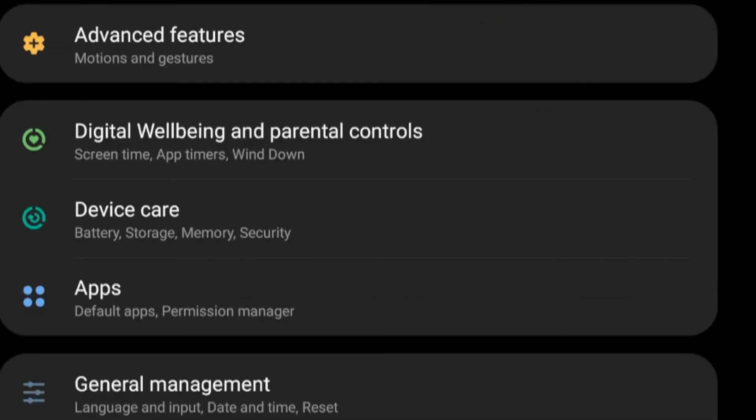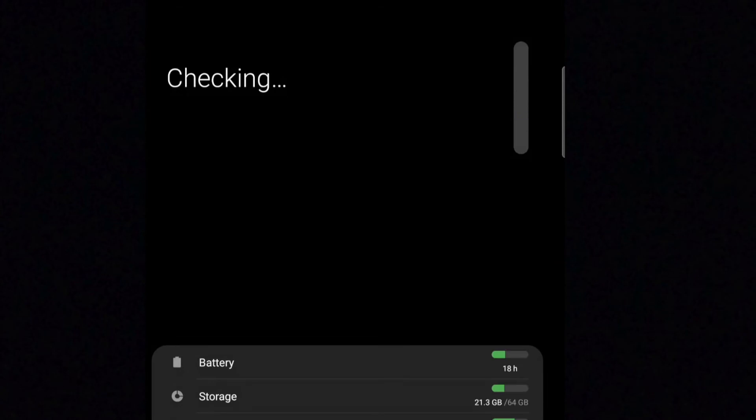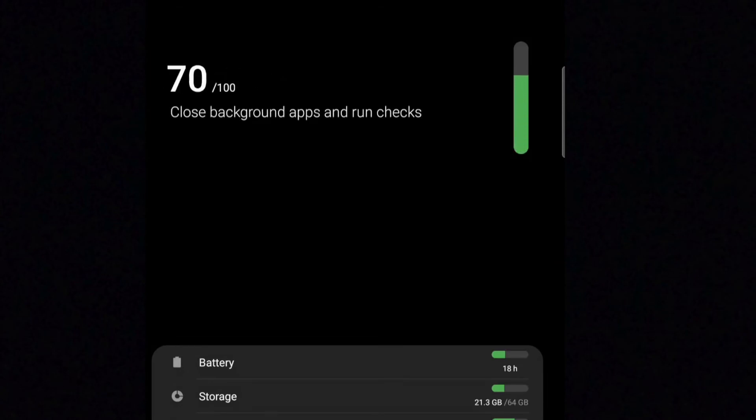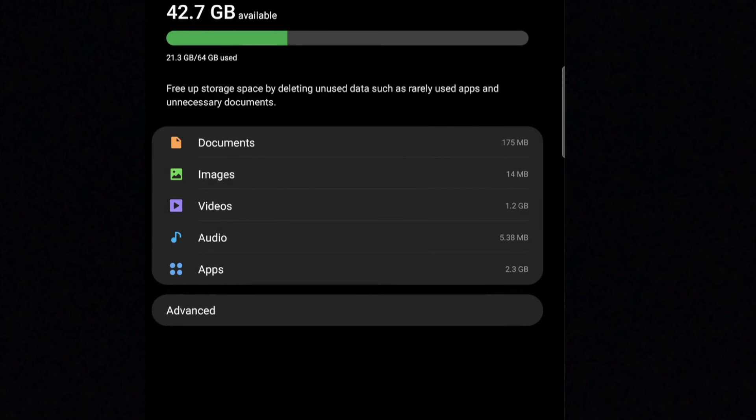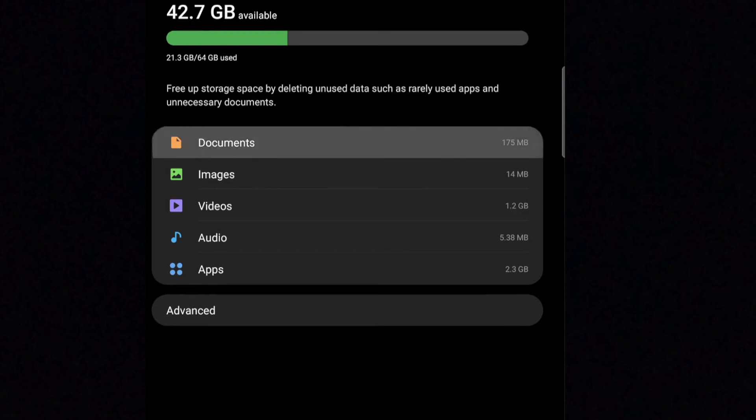Device Care. This section allows you to check your battery life as well as how much storage your device has. If you have a lot of pictures or apps on your device, your storage may become full, which will prevent you from downloading new apps or taking new pictures and videos. It's a good idea to visit this section frequently and free up space when you can.